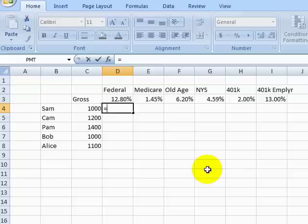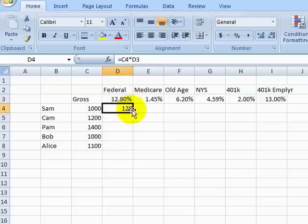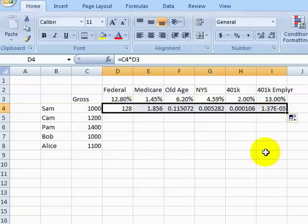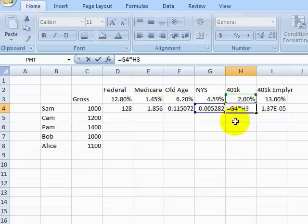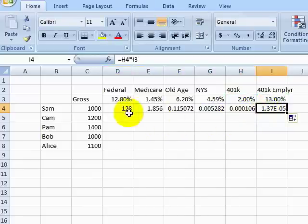We can multiply our gross pay by the Federal Tax Withholding Percentage, but when we fill this data to the right, we have the same problem we had before. We want to lock in the column on our first cell reference so the percentages are calculated across the table.